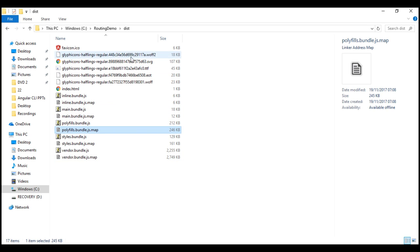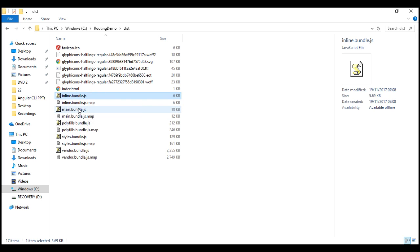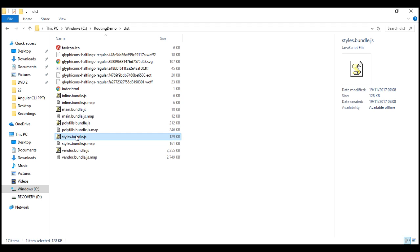If we want to deploy this build to another server — maybe to our testing server — all we have to do is copy the contents of this dist folder to a folder on the server. Look at the sizes of the bundles the development build has produced: the inline bundle is 6 KB, main bundle is 18 KB, polyfills 212 KB, styles 129 KB, and the largest one — the vendor bundle — is roughly 2.2 MB.